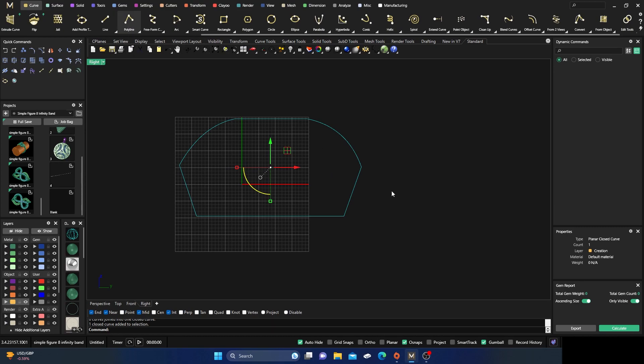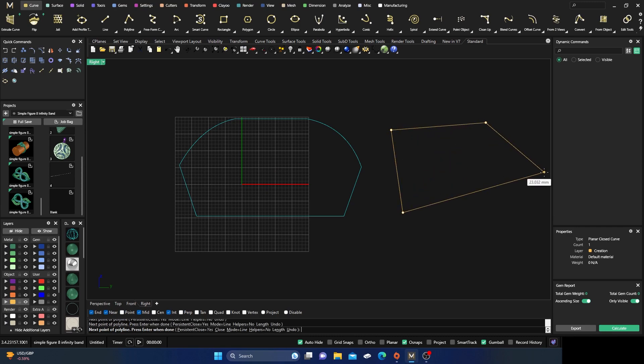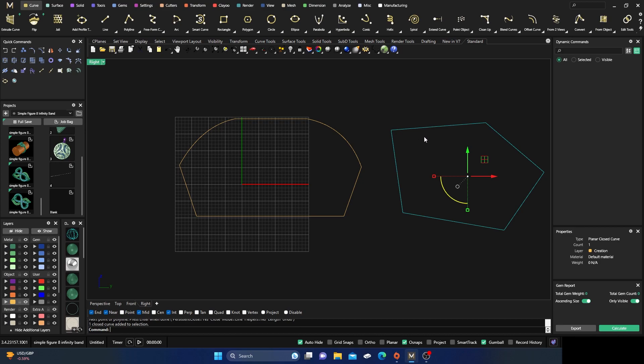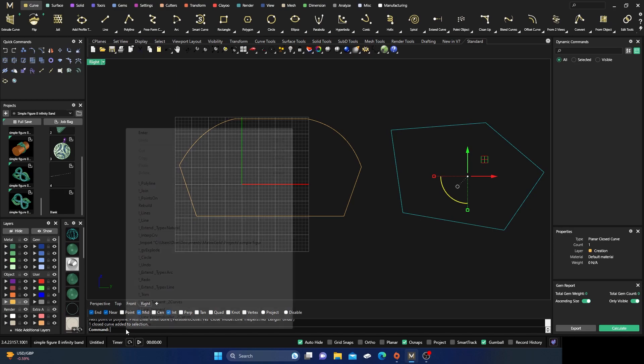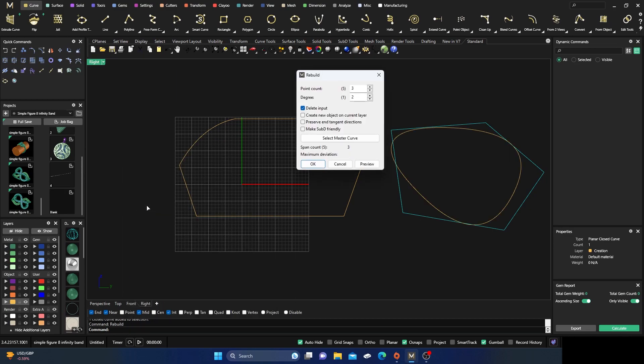And then if you want to manipulate it, if you wanted to rebuild it, you know, you can type in Rebuild or you should be able to go here and Rebuild, and you have to change each individual curve. You have to explode it.